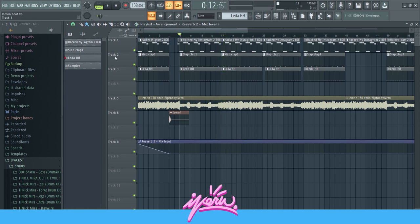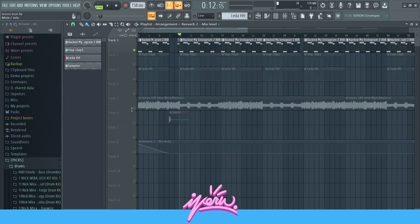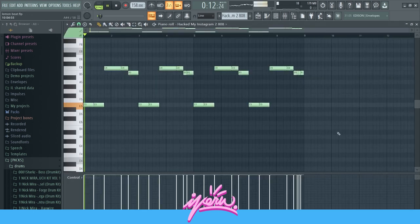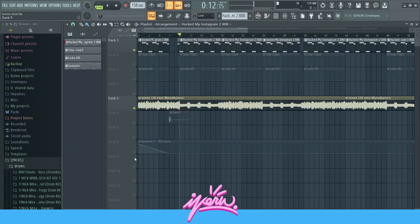I didn't really add too many drums. I just have this 808 right here.